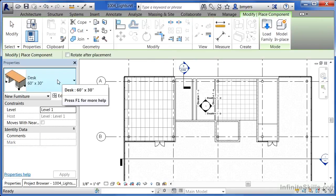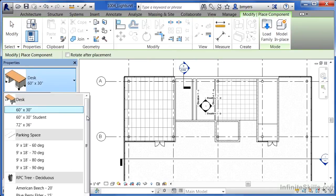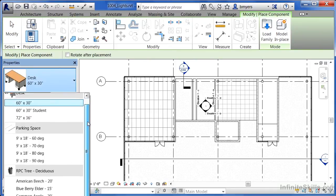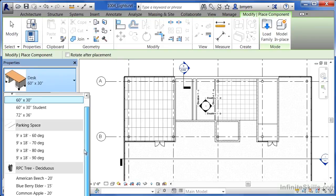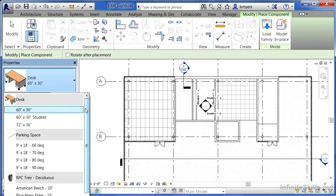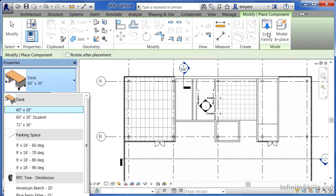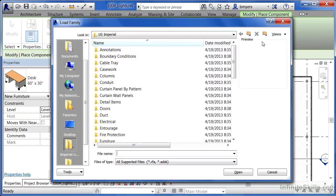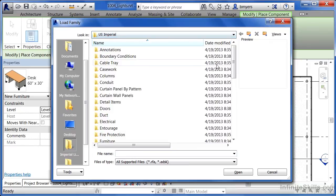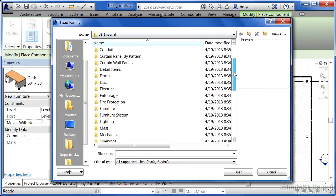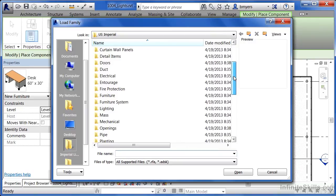On the Type Selector list, you can click to see if there are any lights loaded into your project. We're going to need to load lights into our project environment. Select Load Family on the ribbon. It should take you to your default directory. In most cases, it's the US Imperial directory, and we're going to be looking for Lighting.